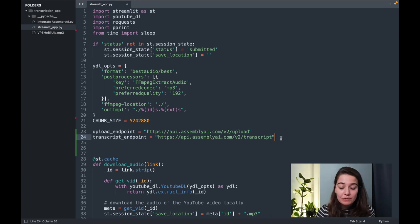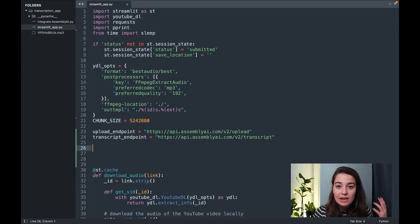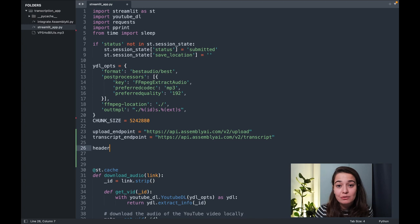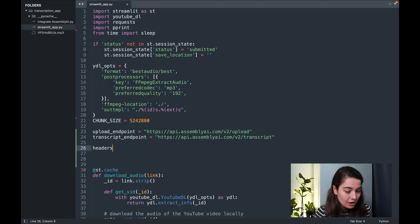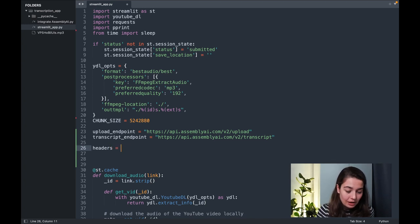After I've done this, the next thing I want to do is to create a header and this header will be used for authentication. So I will create the header.